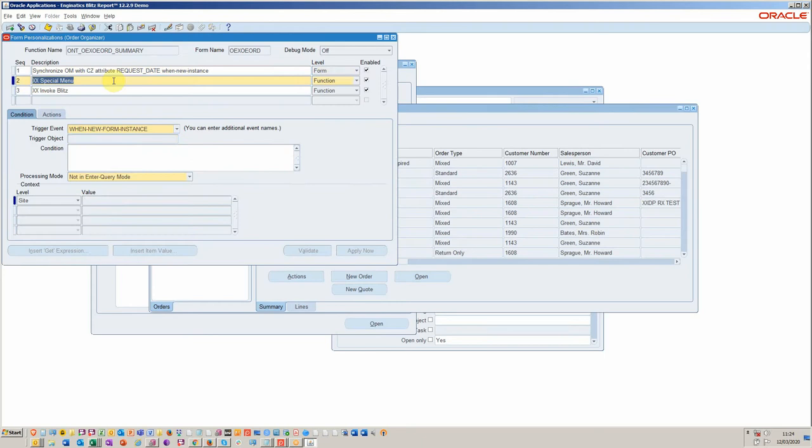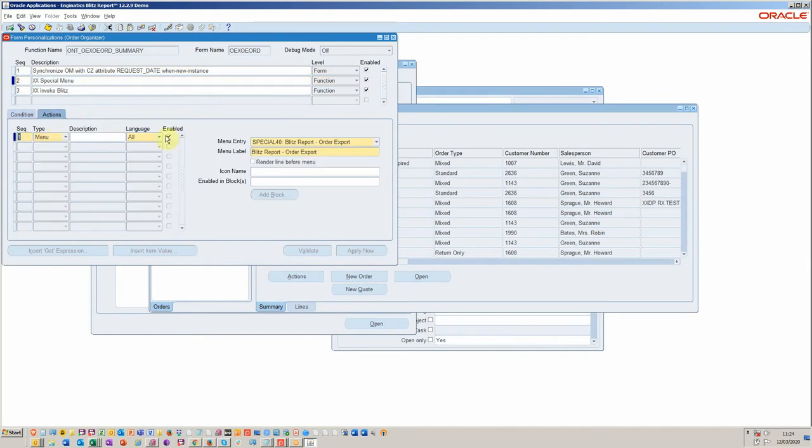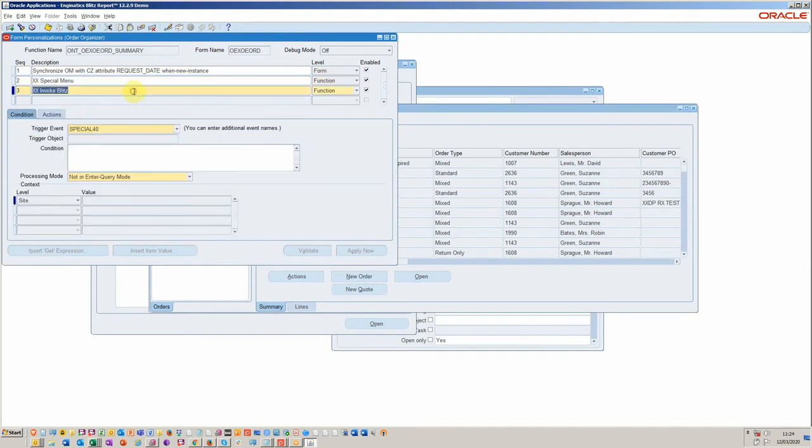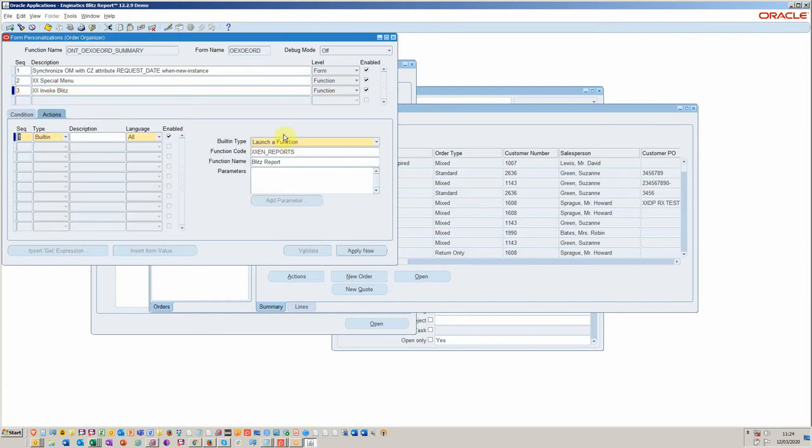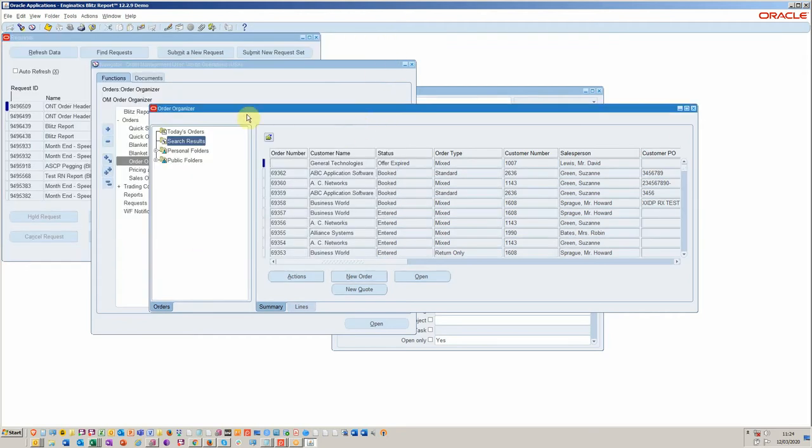Basically, it invoked the special menu. To do that, you simply assign a special menu entry and then here we run the function Blitz. You see, we can launch a function from here. So that was all that was required to add Blitz because it's so well integrated. You can add it to any form where you have to export mass data.